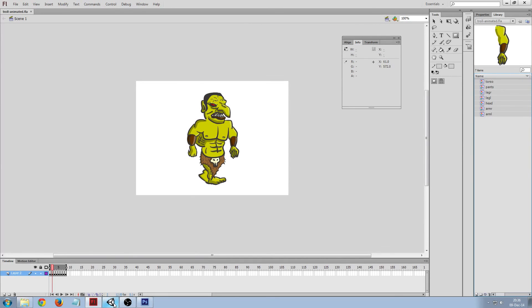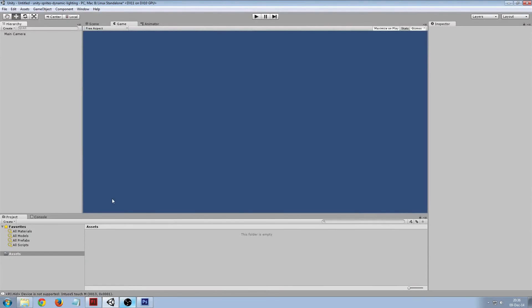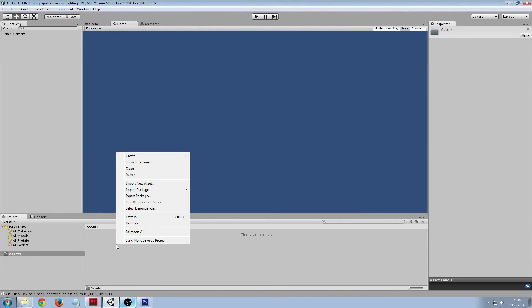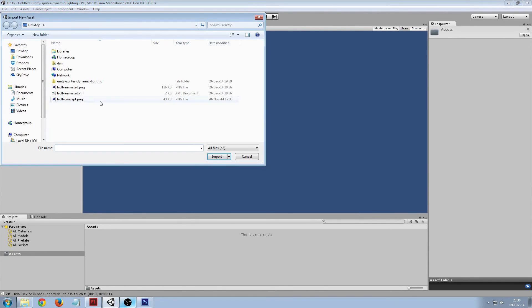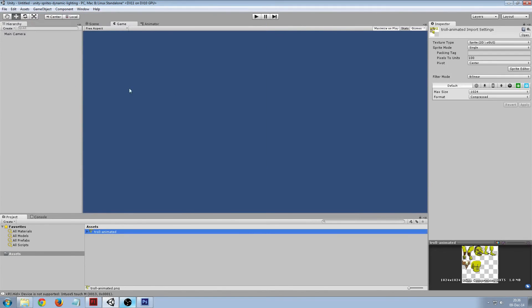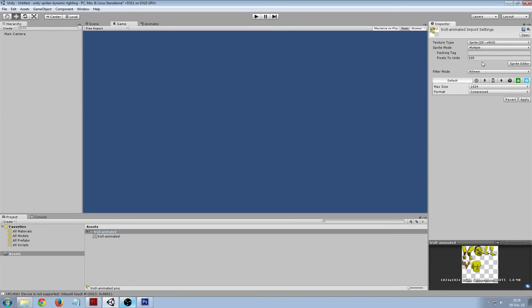We have an empty Unity project and then we're going to import the assets animated. As you can see here it's currently one big sprite, we need to split it up into multiple and then have to slice it in sprite editor.